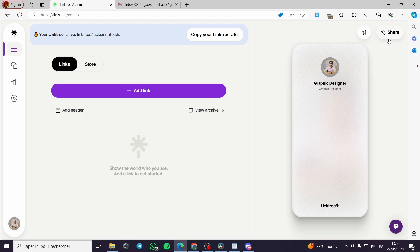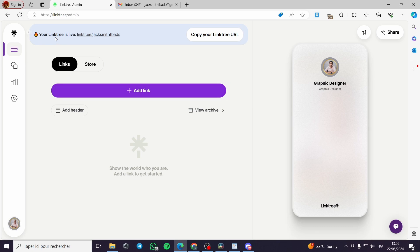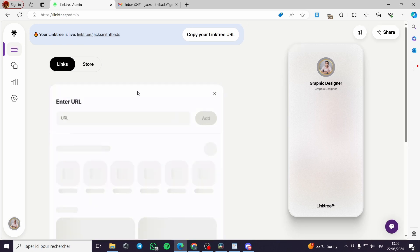All you have to do is go to linktree.com or linktree.ee and you will see this pop up. This is the dashboard after setting up your account and signing up. This is the first step — you go to the dashboard and click on Add Link.